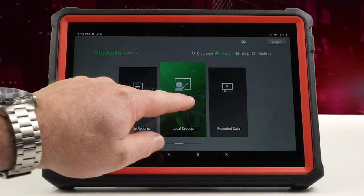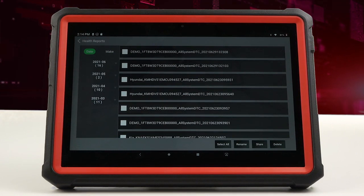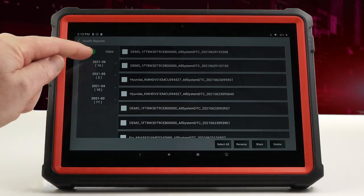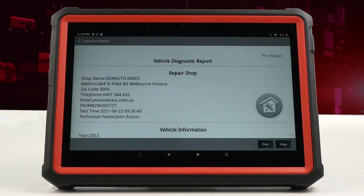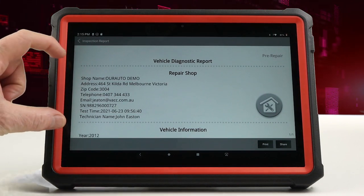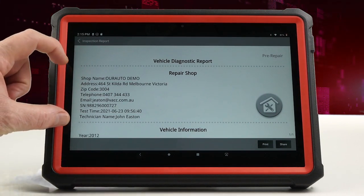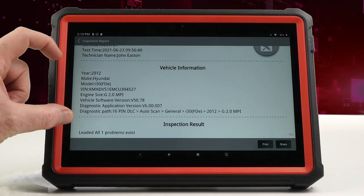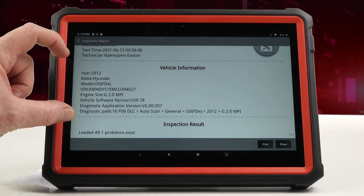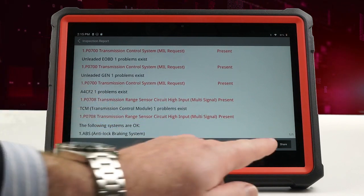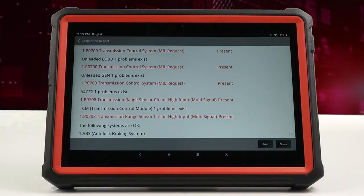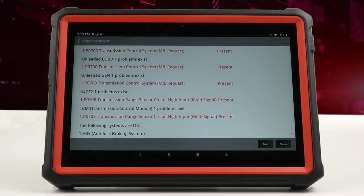Local reports: once you've scanned the vehicle, this report will be saved into the tool's library. Search either by date or make, and you can then view the report. Your details as the technician will appear at the top, your customer and vehicle details appear below, and the inspection report follows. You can either print this via Bluetooth printer or share it via email to your own or the customer's email address.